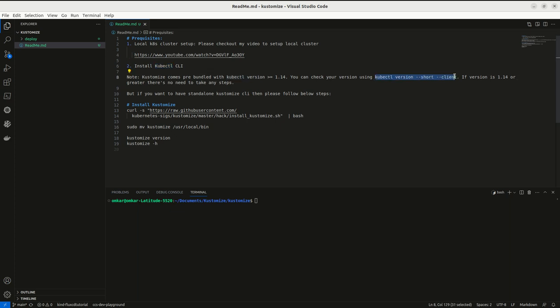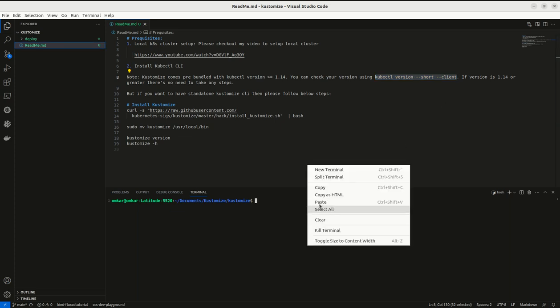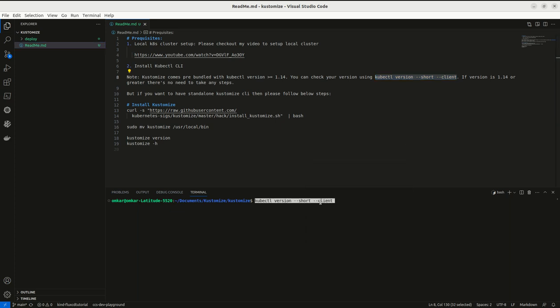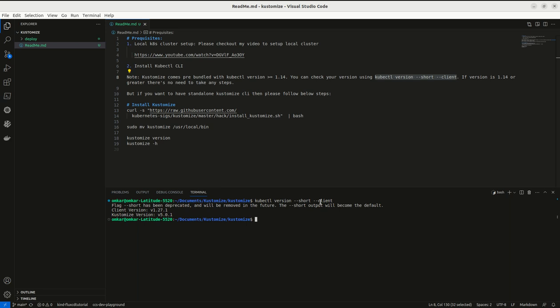When you run this command, I run it in my local: kubectl version. It says kubectl client version is v1.27.1. It also has this Kustomize version.